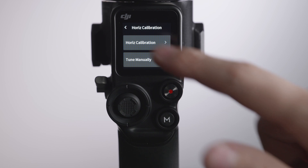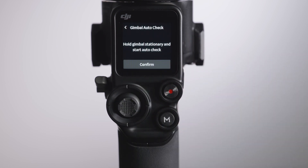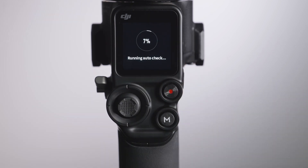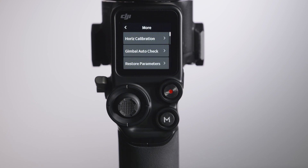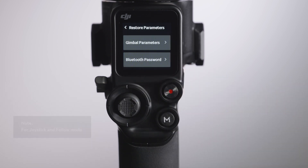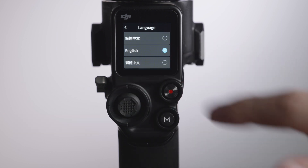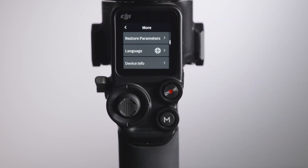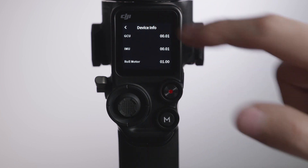Whenever you find the gimbal lacks stiffness, shakes, or drifts, tap Gimbal Auto Check and DJI RS2 will analyze its hardware status and output the status information afterward. Tap Restore Parameters to restore one or more gimbal parameters and Bluetooth Password to default settings. Tap Language to choose the on-screen language — the default language is English. Tap Device Info to check the current firmware version and more information on the gimbal.